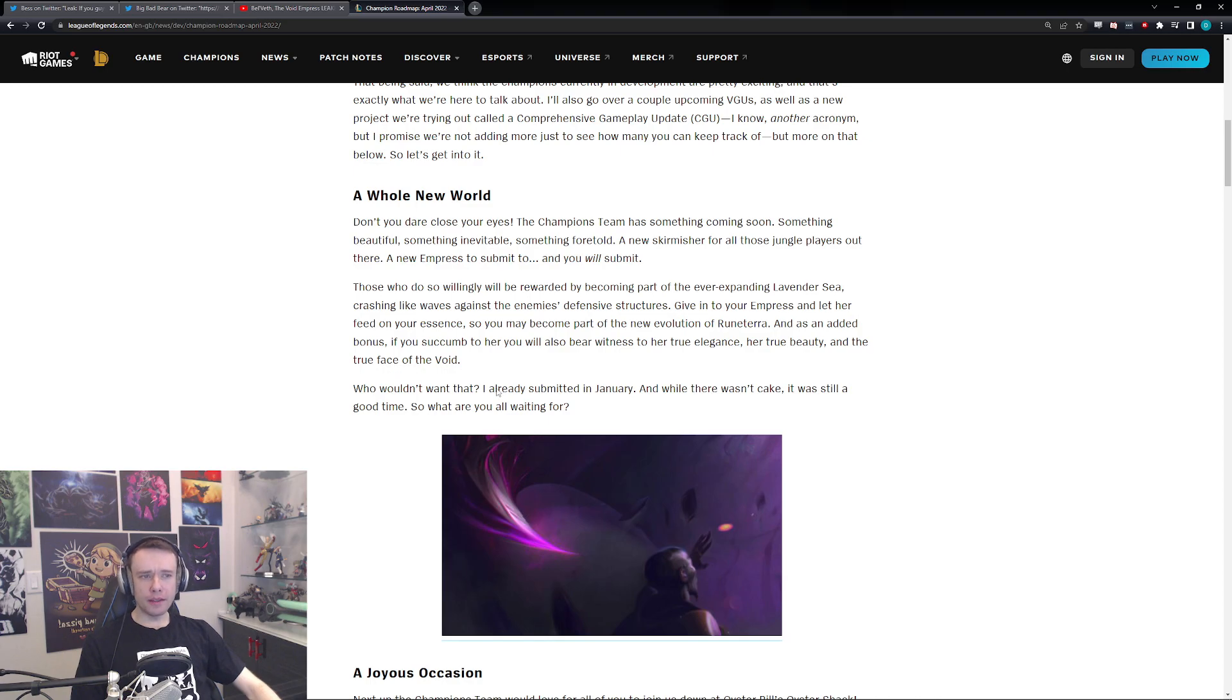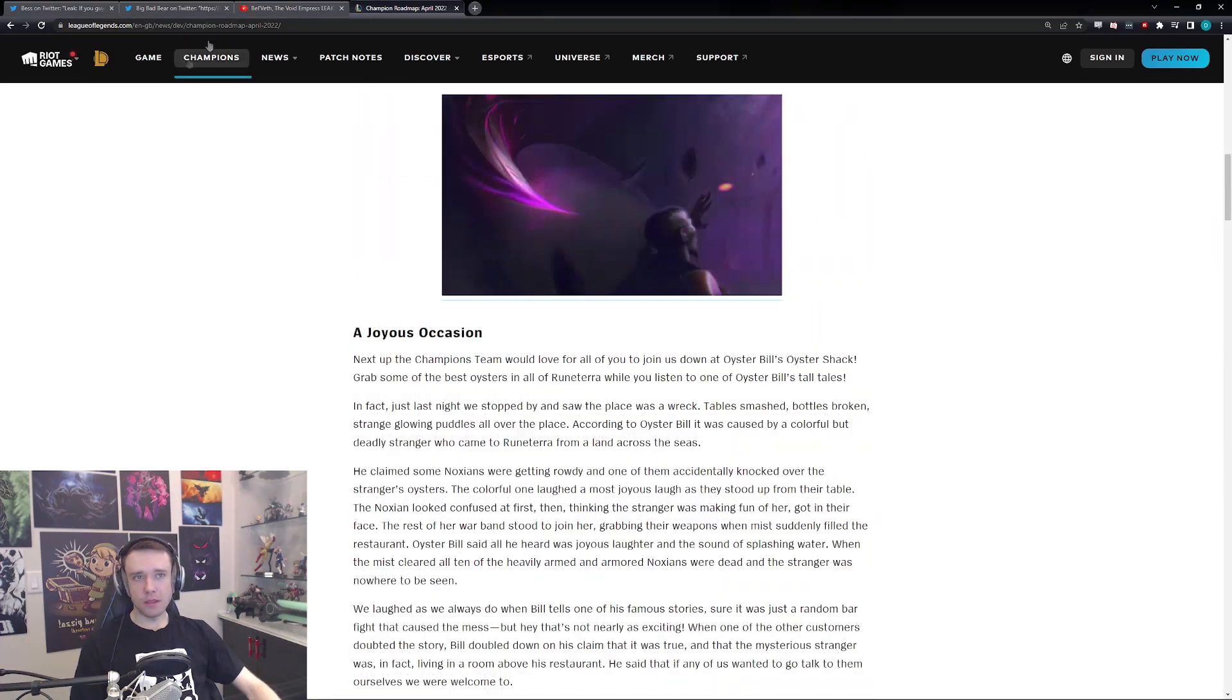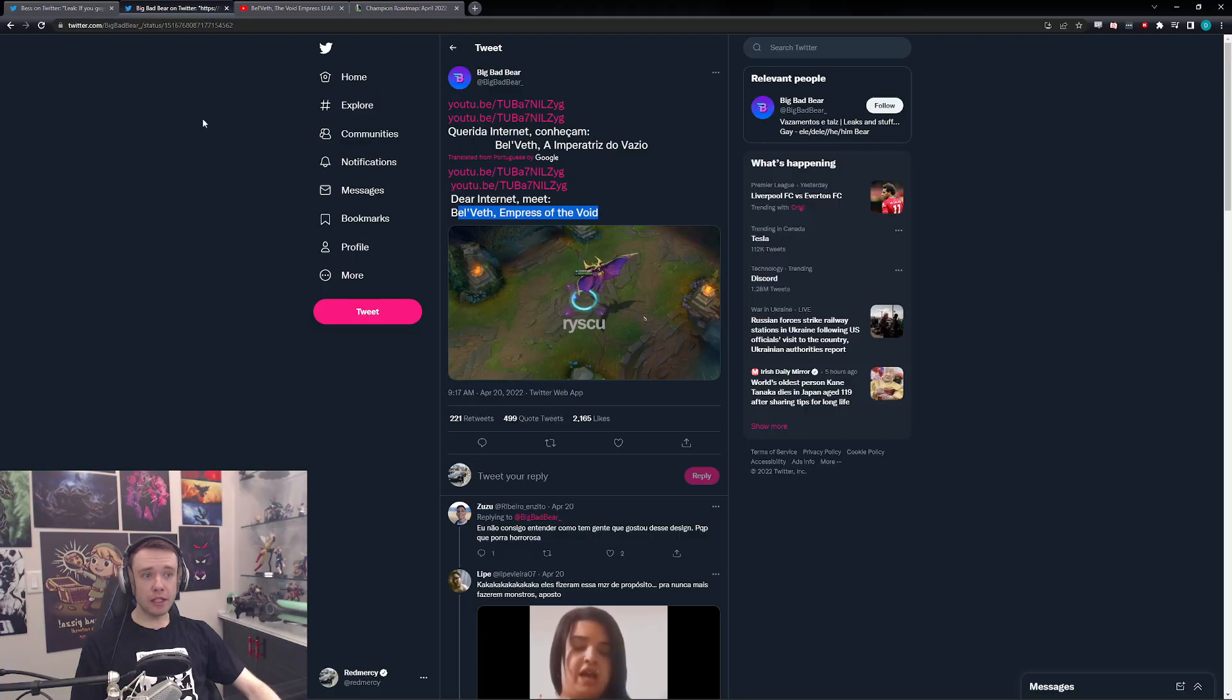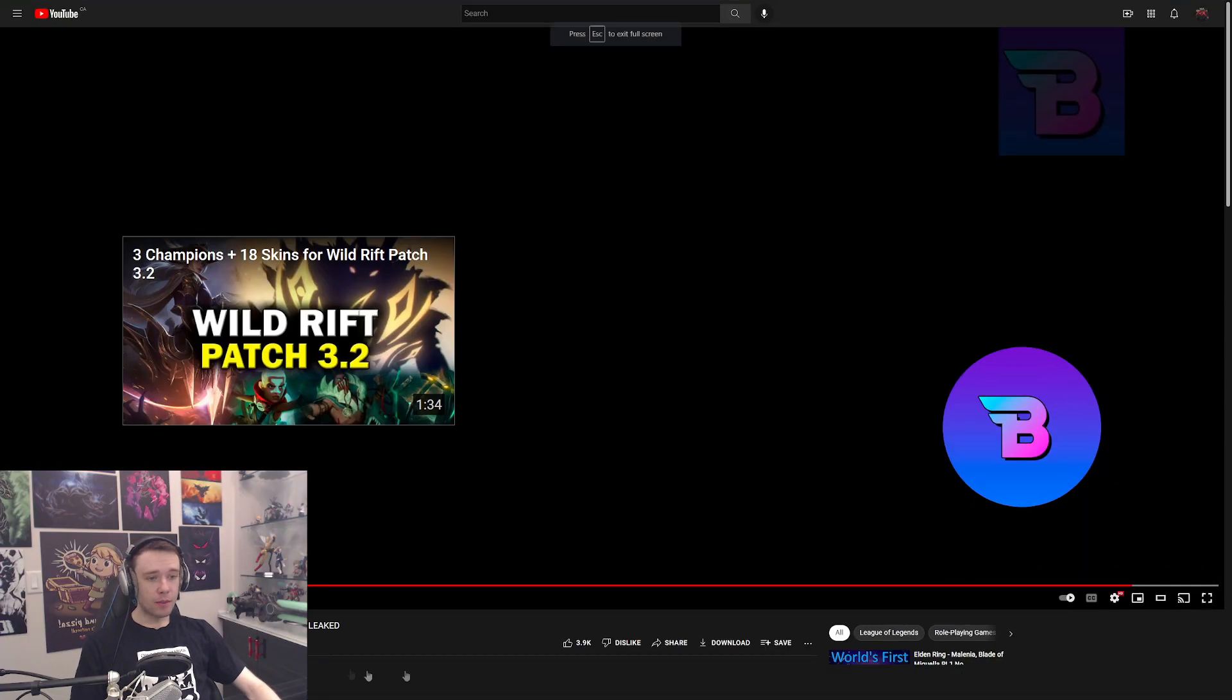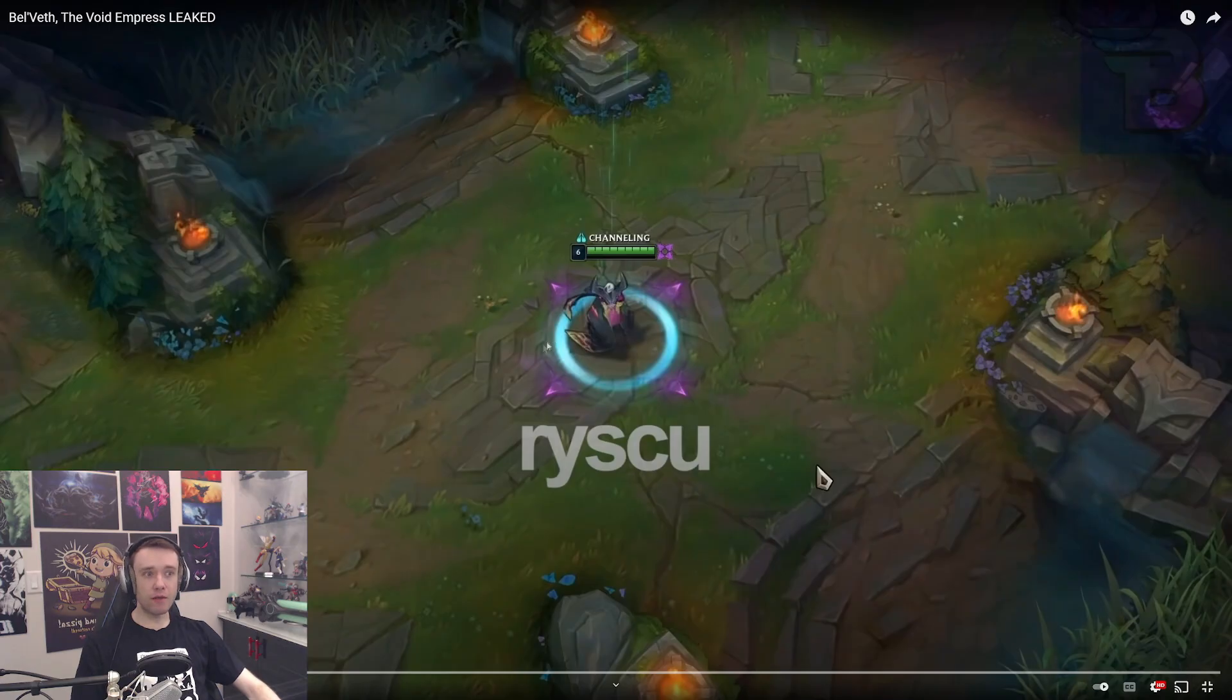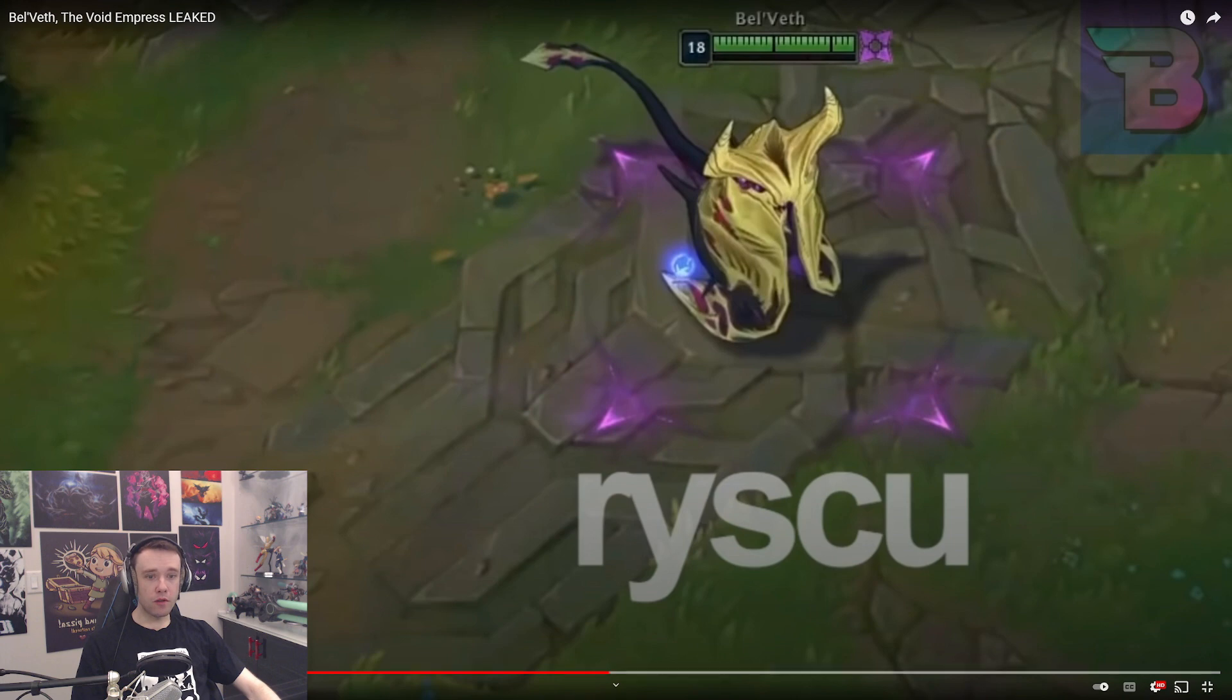'Who wouldn't want that? I already submitted in January and while there wasn't cake, it was still a good time, so what are you waiting for?' Same. Yeah, so that's essentially what it is, guys. Let me know what you guys think down below. I think it's pretty exciting. I mean, the champion looks pretty damn sick. Like bro, in a regular form she kind of looks like Morgana—like that's the first thing I think of. She looks like a more sinister, like Void Morgana, but then in her Void form...